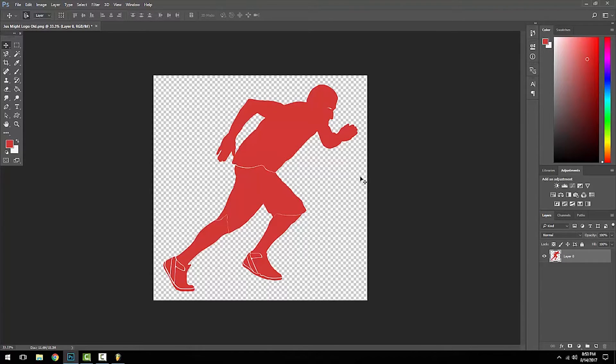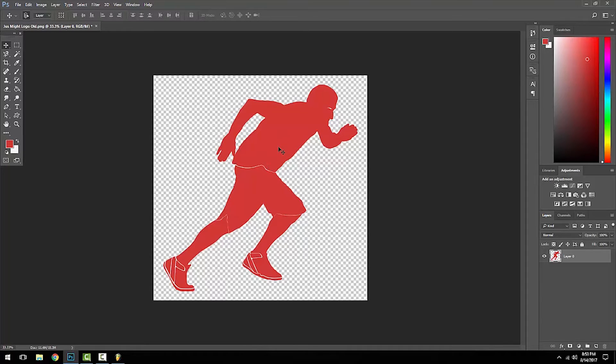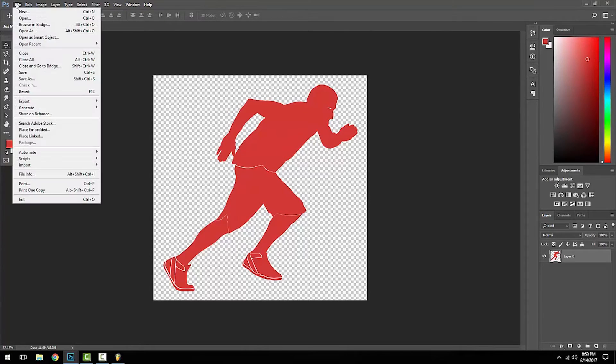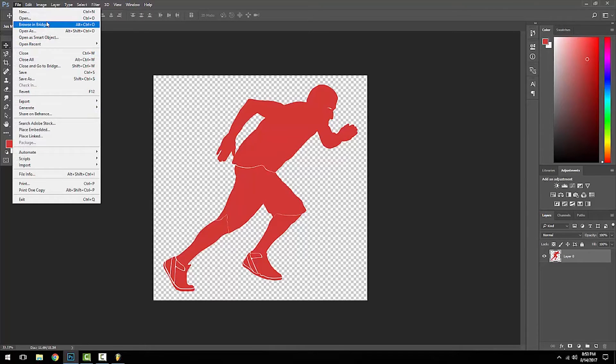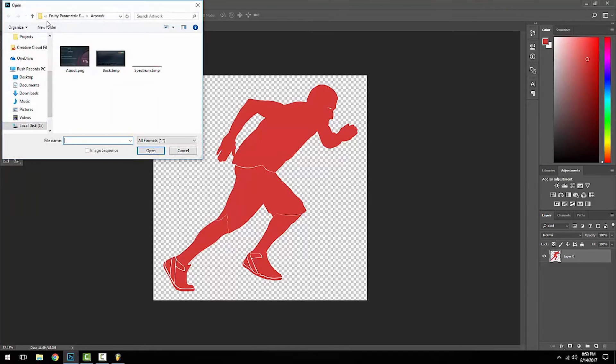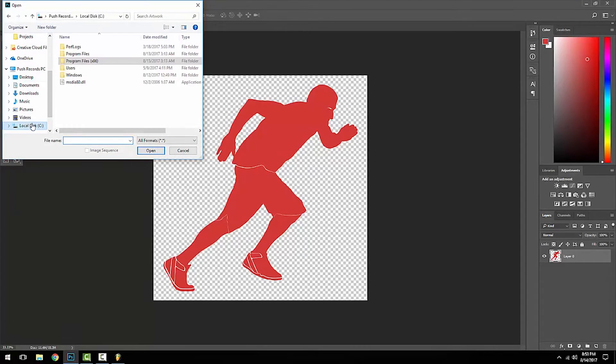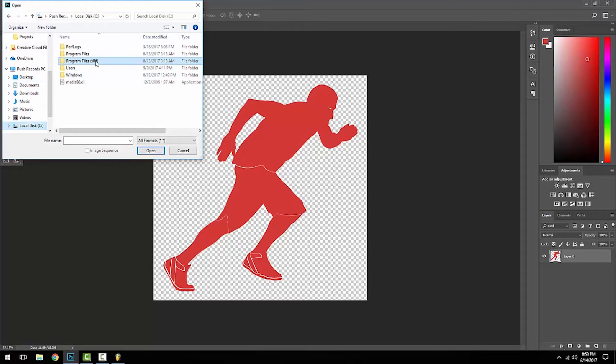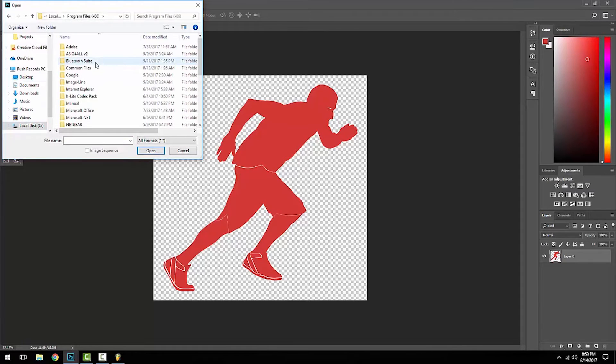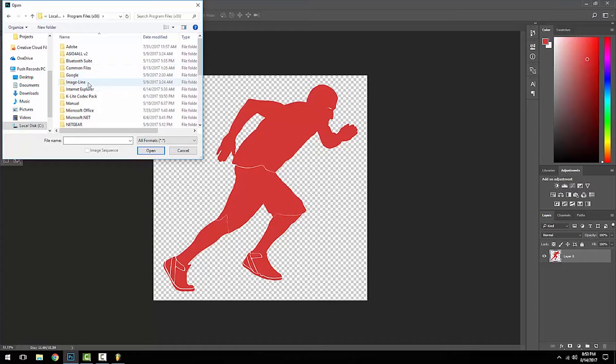Just have your logo or image. Of course, I'm going to use the Just Mio logo. Basically, you're going to want to open up this file. I'll show you guys how to get there. You're going to want to go to your Program Files x86, then you're going to want to go to your FL Studio.